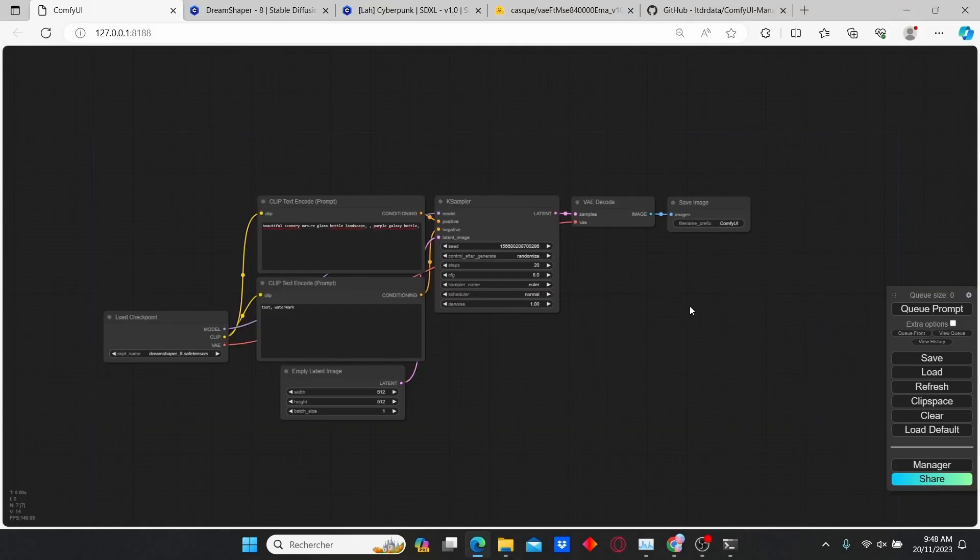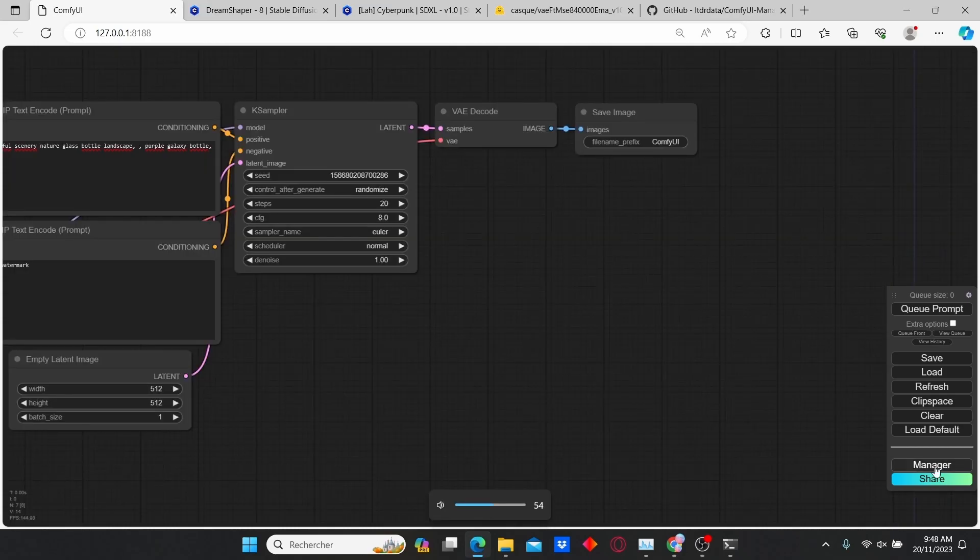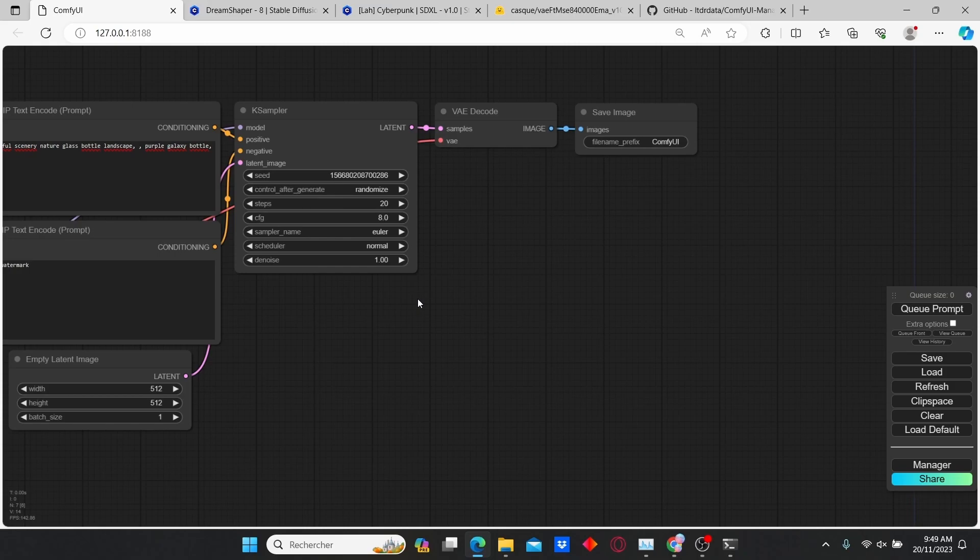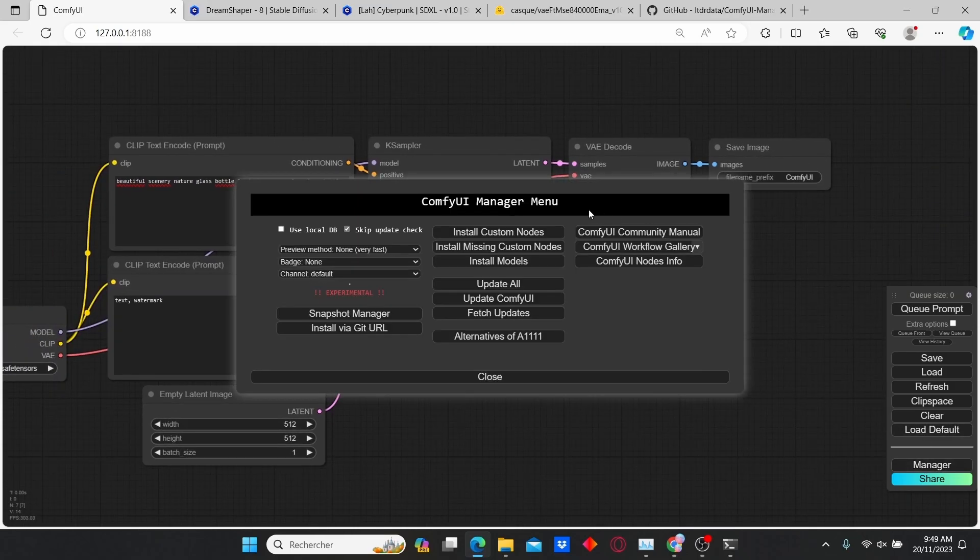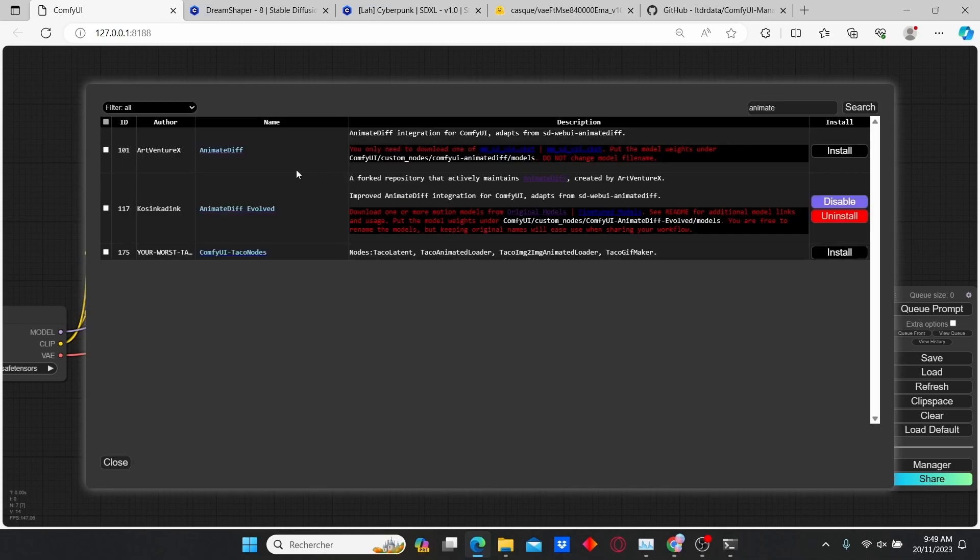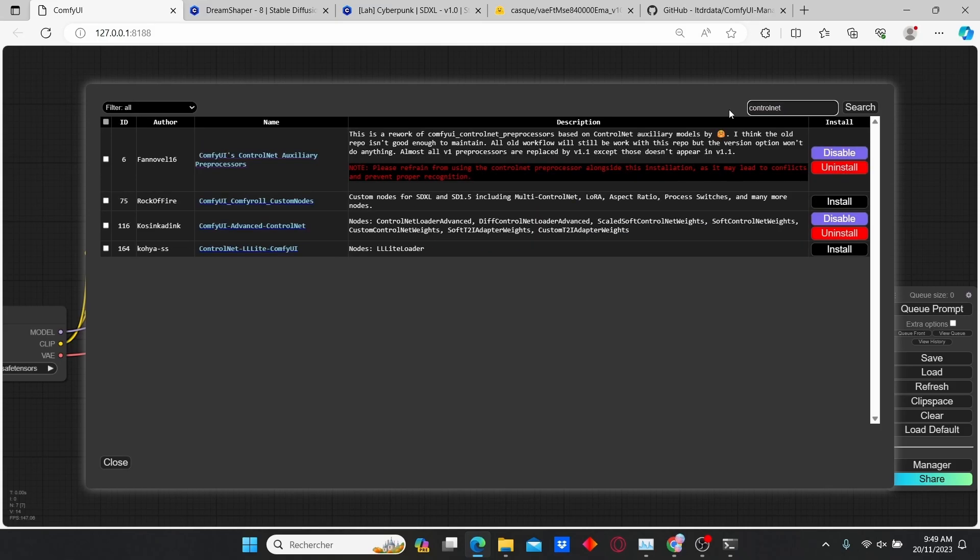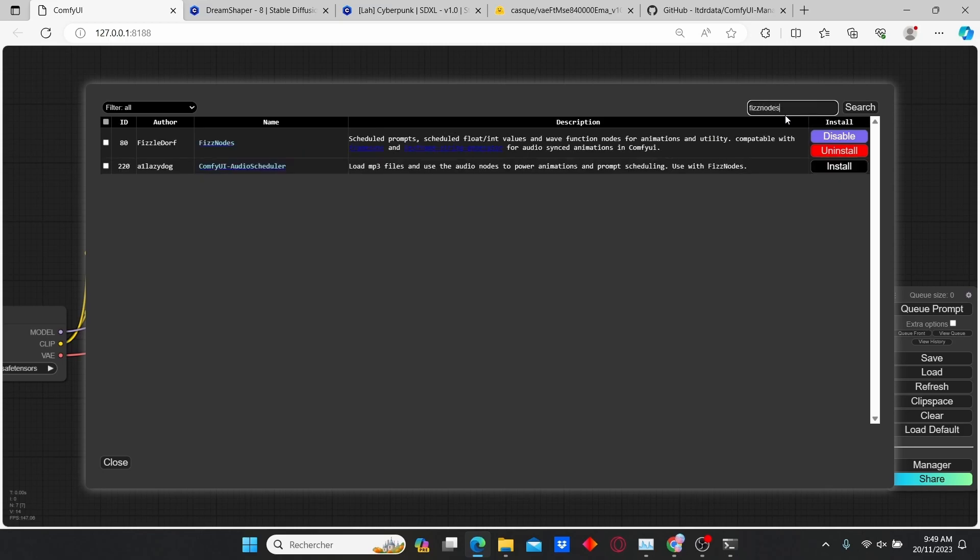Now run your ComfyUI extension. Here you can see that you have the Manager tab that appears. Enter the Manager tab, then go to Install Custom Nodes and type in ControlNet. Make sure that you install the ControlNet Auxiliary Preprocessor and the ComfyUI Advanced ControlNet. Once it's done, type in VHS nodes and install the VHS extension.